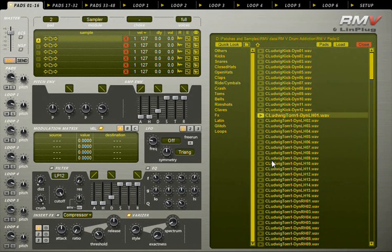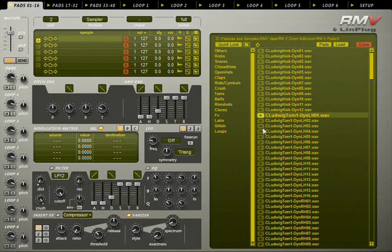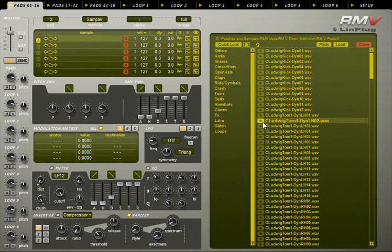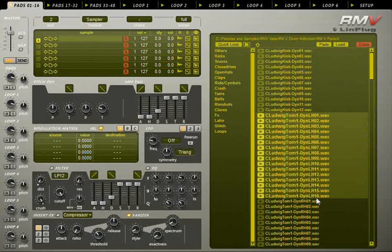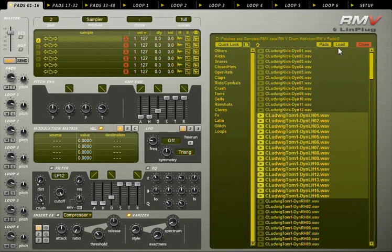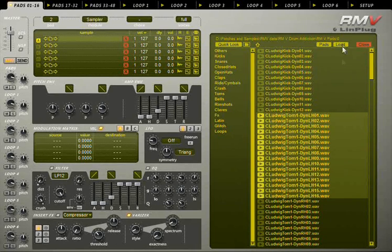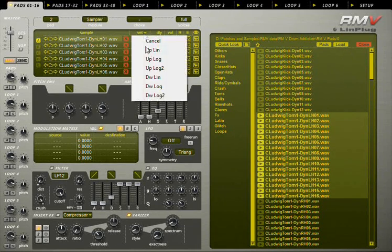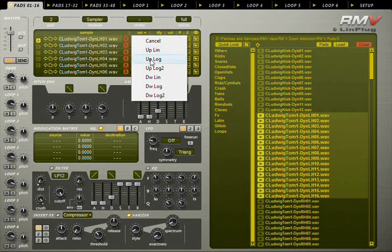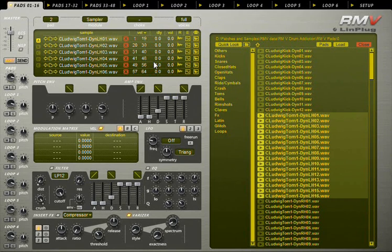The next instrument is a tom played with the left hand. There are 16 samples. Shift-click to select all. Load them all at once. Select the velocity range preset. And here we go.